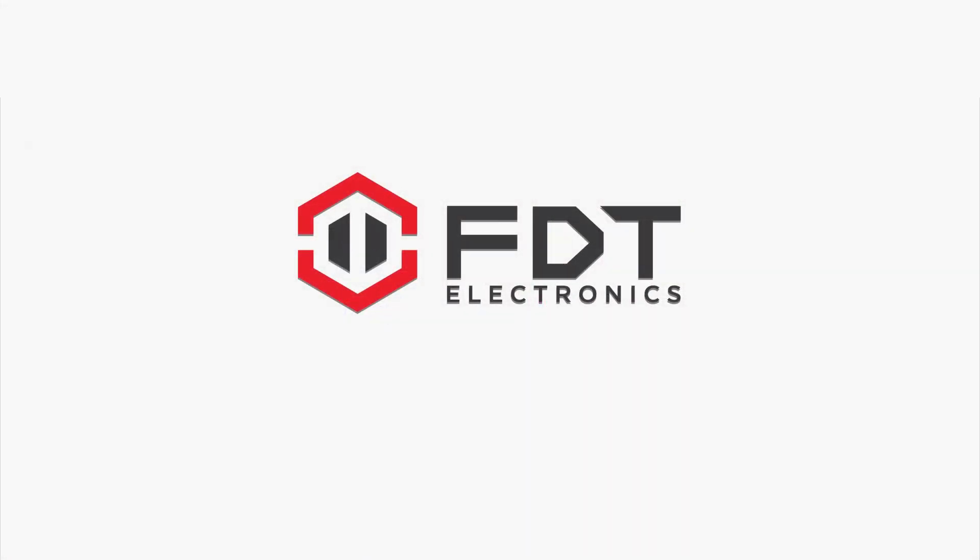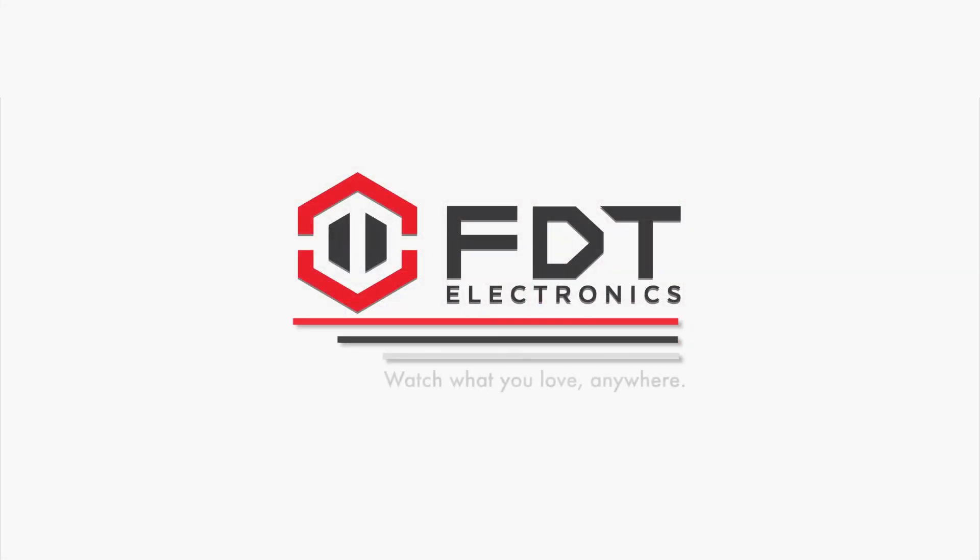That is it! Be sure to subscribe to our channel and check out our other videos from FDT Electronics!